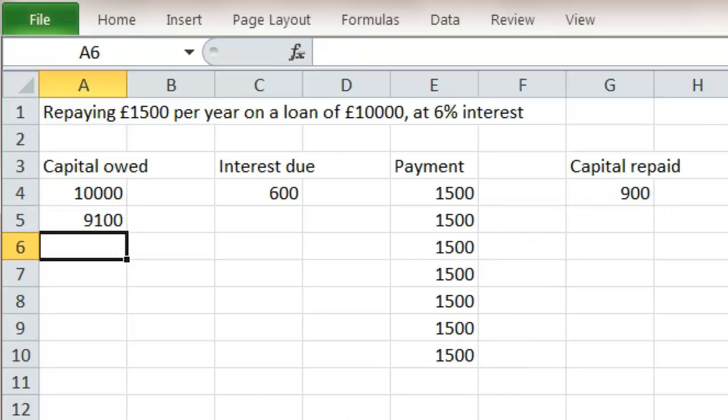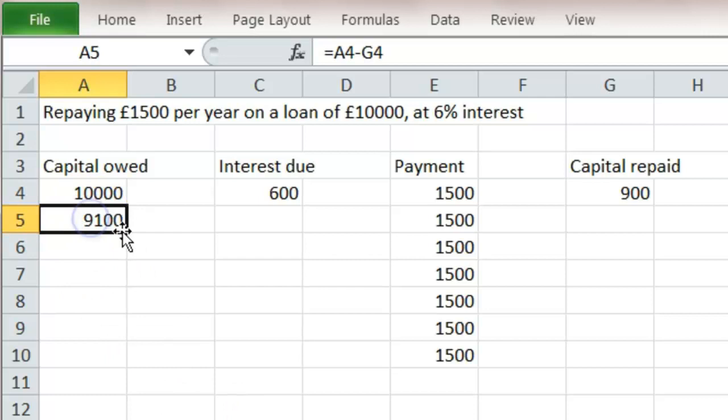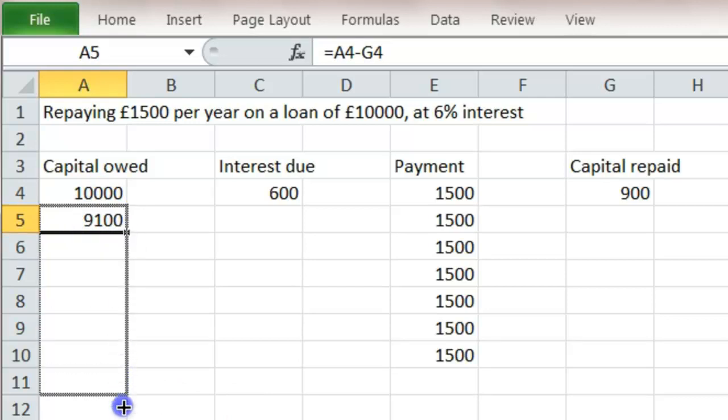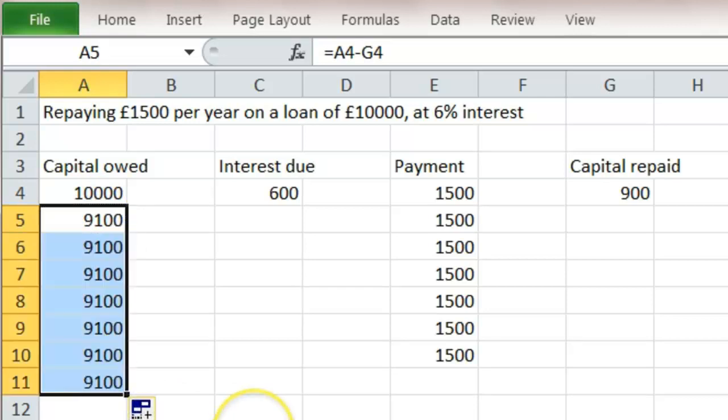And now we simply need to click and drag each of our formulae. So if I start this one, bottom right corner, click and drag. It doesn't look very interesting at the moment because the other columns are empty. But as we fill them in, the whole thing will spring into place.